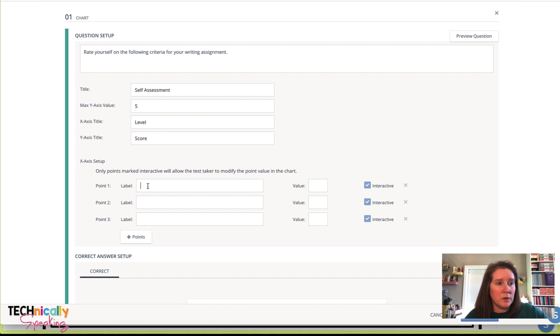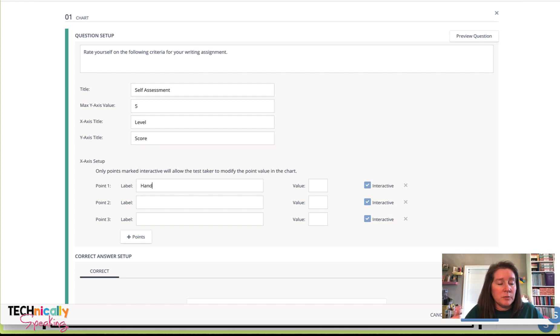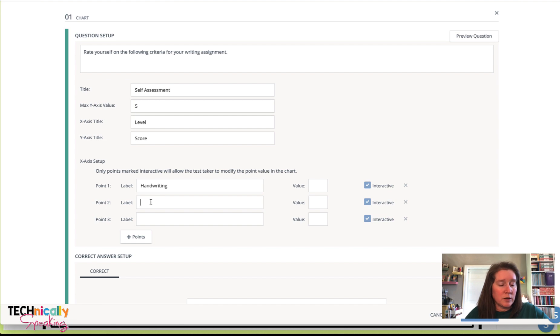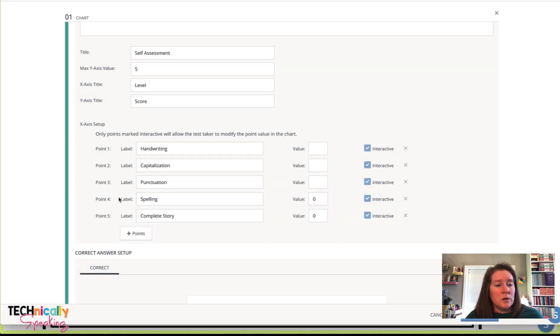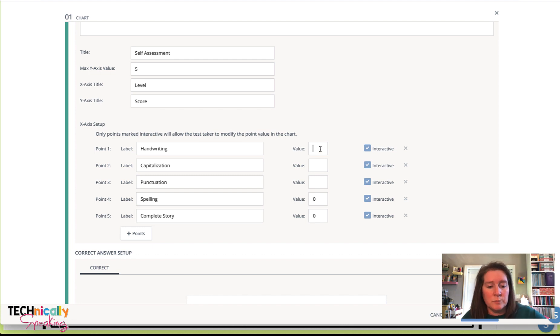And then I'm going to label. The labels are going to be what are the things that they are going to self-evaluate on. Once I'm done with my points, I'm going to put in a value. I'm going to make them all five.